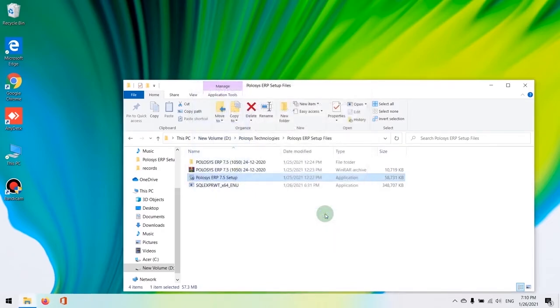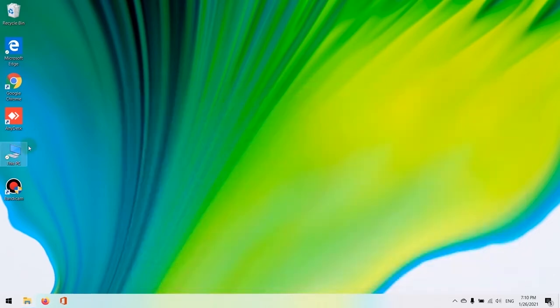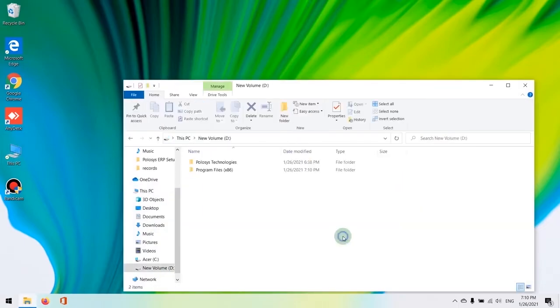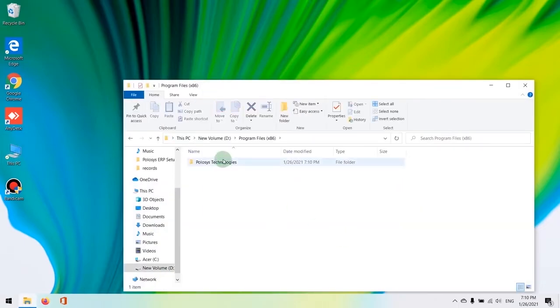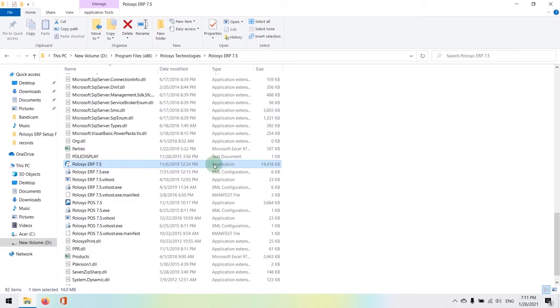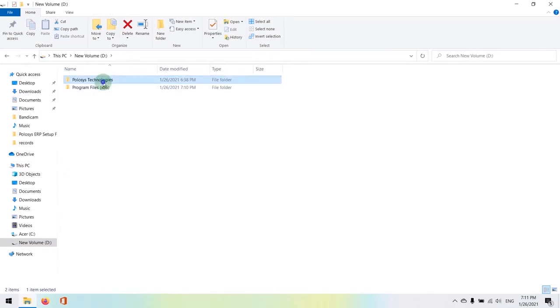We're going to check the program folders, the D drive location. We have our Policis ERP 7.5 executable here in this location.